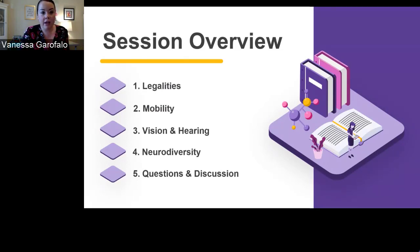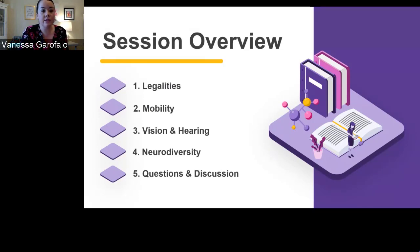My colleague Asha is going to give a little background on the webinar we're currently developing — it's forthcoming and will go into more detail about each of these sections that you'll hear just a little bit about today.